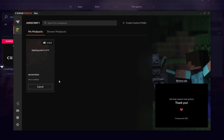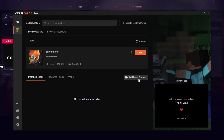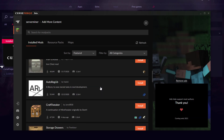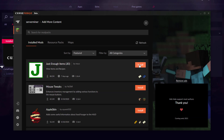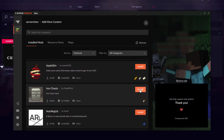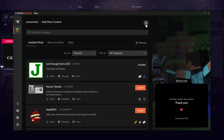Now that it's applying the final patch it should be ready any second. Click on the profile and go down to 'Add More Content'. This gives a massive list of mods — let's grab a couple at random: Just Enough Items and Iron Chest. These are pretty small mods and they download immediately.